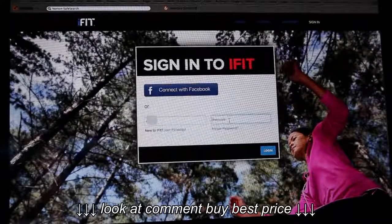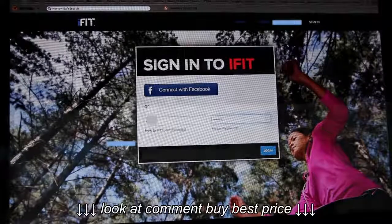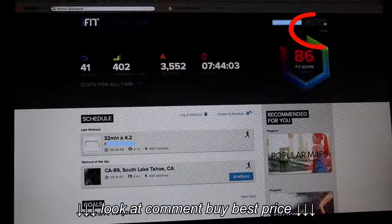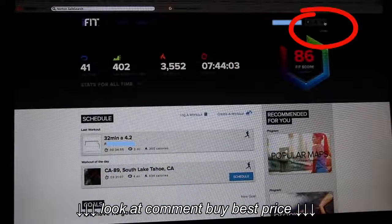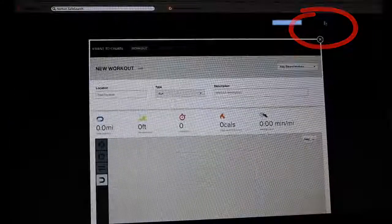First, sign in to your iFit Live account. Then select the Create icon on the top right menu.